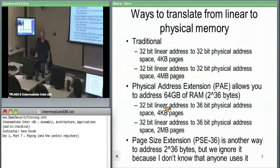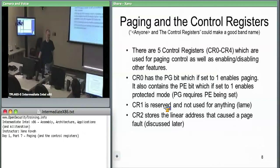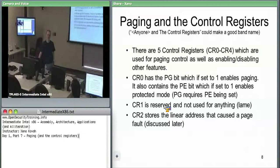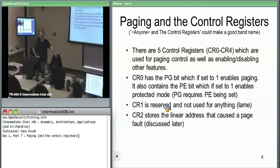There's also Page Size Extension, PSE-36, another way to try to access 2^36 bytes of RAM, but I've never seen it used — consider it the redheaded stepchild of memory management. We need to briefly talk about control registers. There are five control registers, CR0 through CR4, used for paging control as well as other miscellaneous functions.